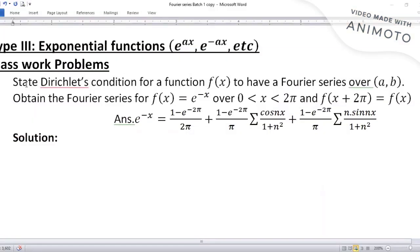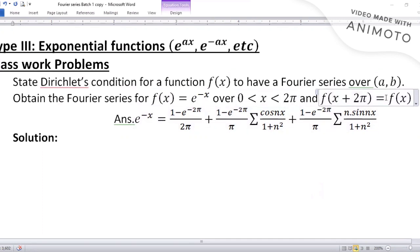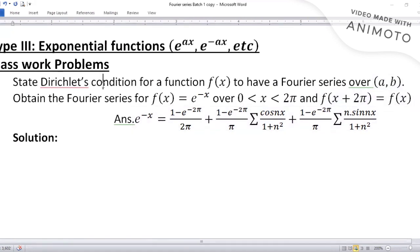The first problem: state Dirichlet's condition for a function f(x) to have a Fourier series over (a, b). Obtain the Fourier series for f(x) = e^(-x) over (0, 2π), with f(x + 2π) = f(x). The statement of Dirichlet's conditions is separate from the problem of finding the Fourier series.